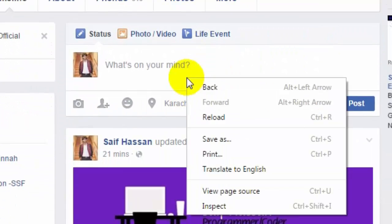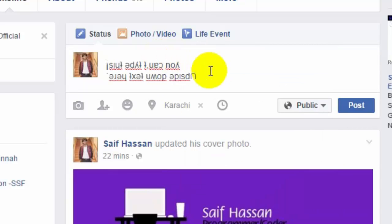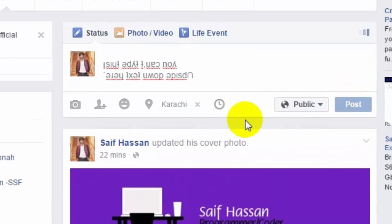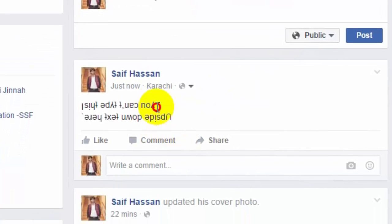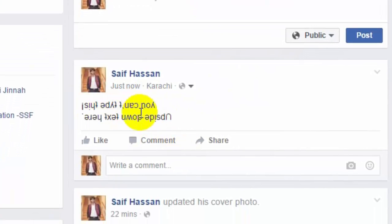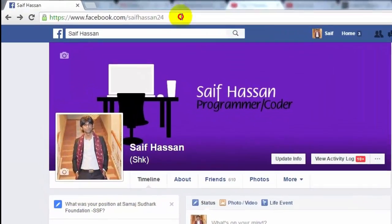Go to your comments or page, paste the upside down text there, and post it. See the likes and comments from your friends — isn't it amazing?